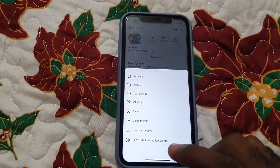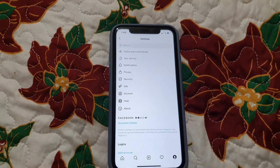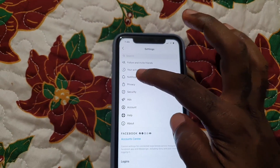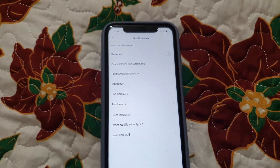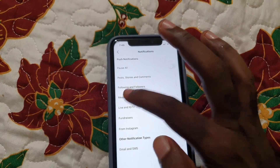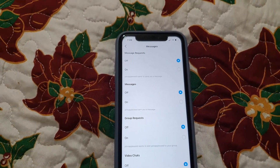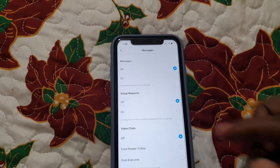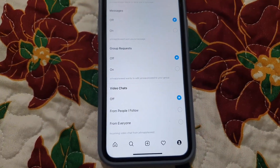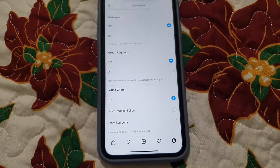Once you're in there, go to Settings. Once you're in Settings, go ahead and go to Notifications. Once you're in Notifications, go to Messages and you're going to see a bunch of options involving messages. Scroll all the way down and you'll see a section that has to do with Video Chat.